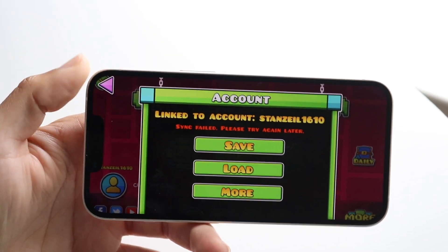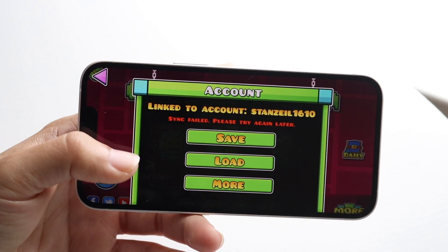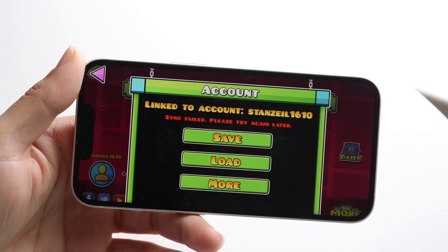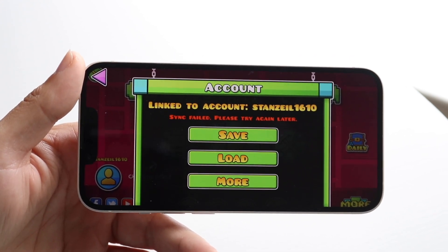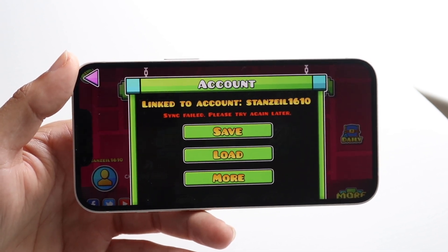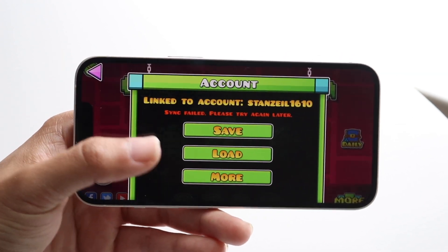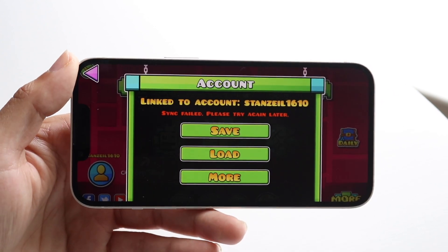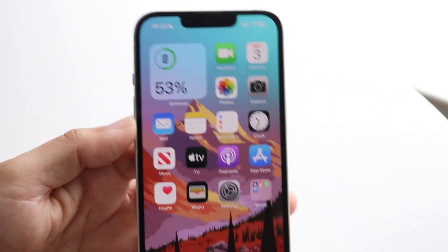You might be getting a random pop-up error telling you that your sync has failed inside of Geometry Dash and you're trying to figure out how to fix it. This can happen for a lot of different reasons. If you have the option to load any of your save states or data from before, you can click on Load, but if for some reason that's not working, here are some things to try.